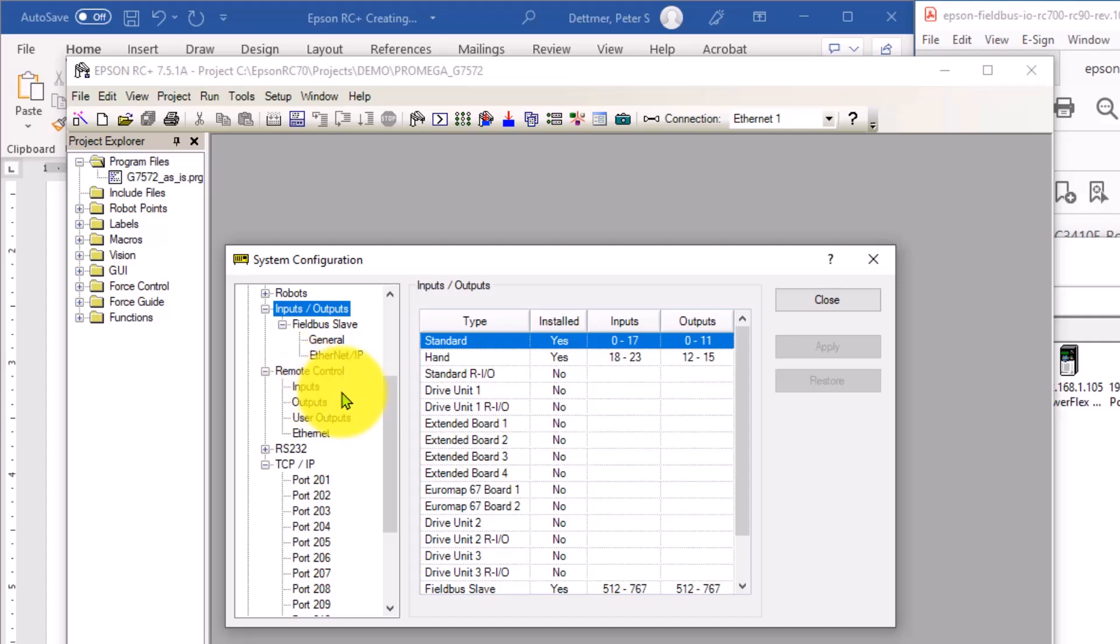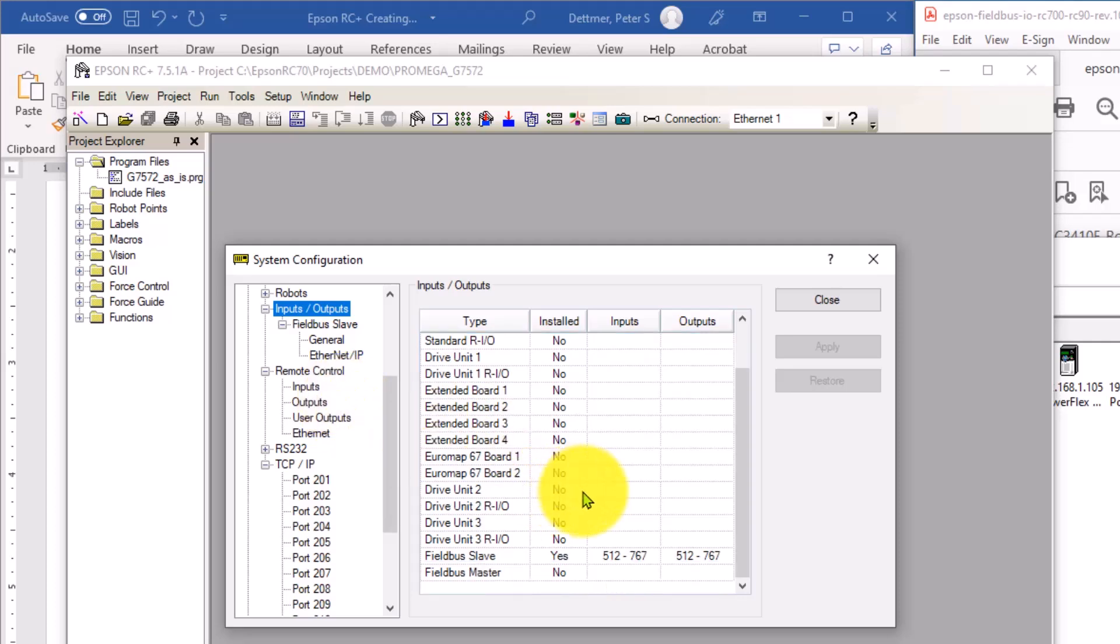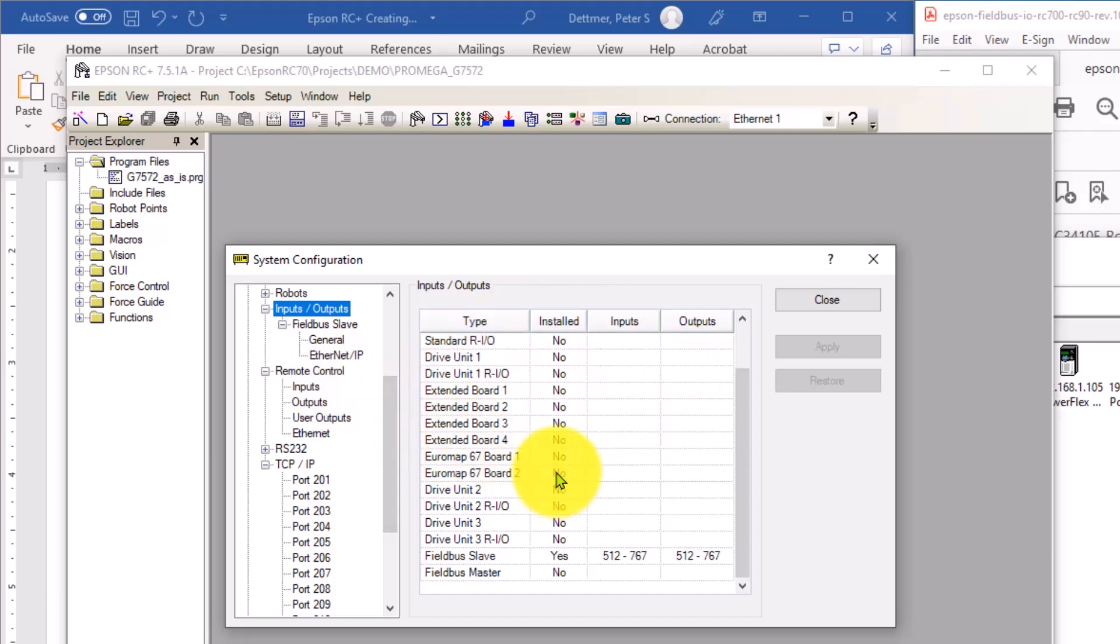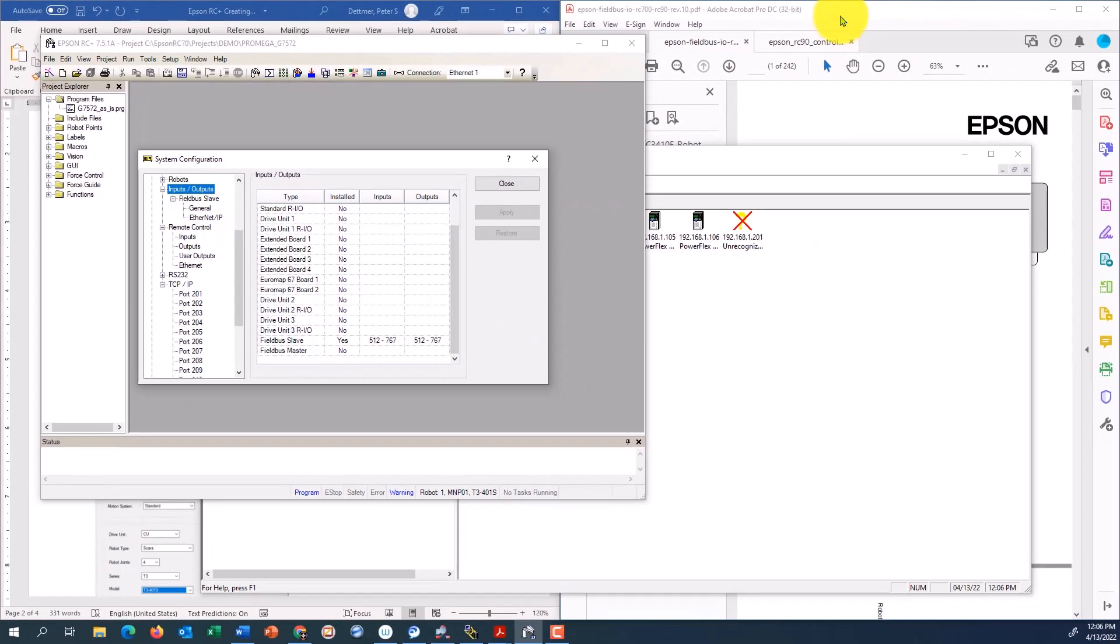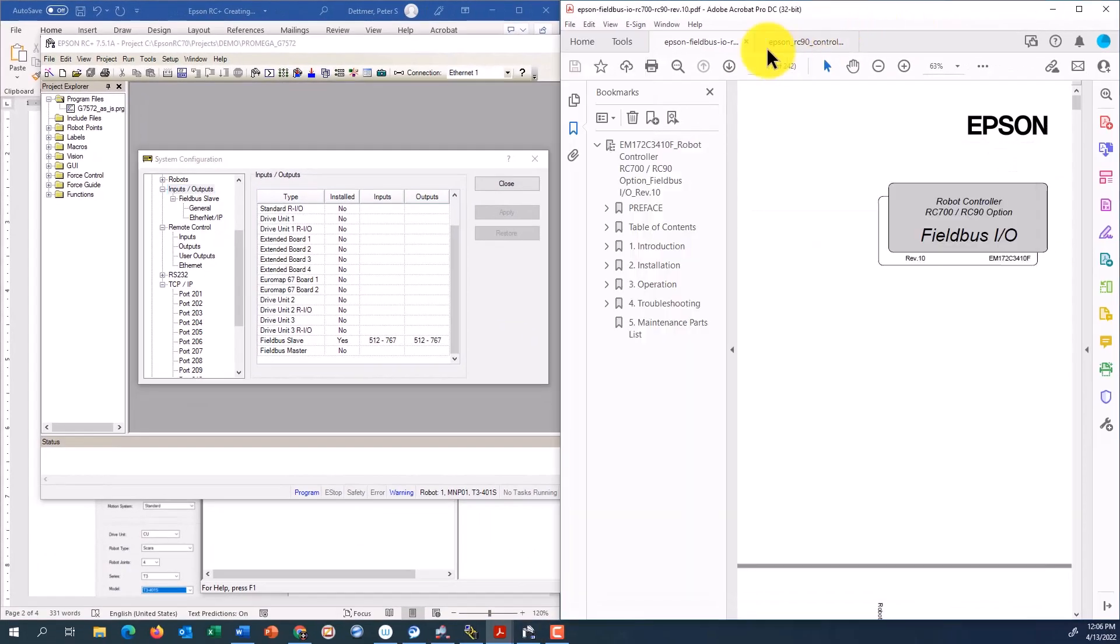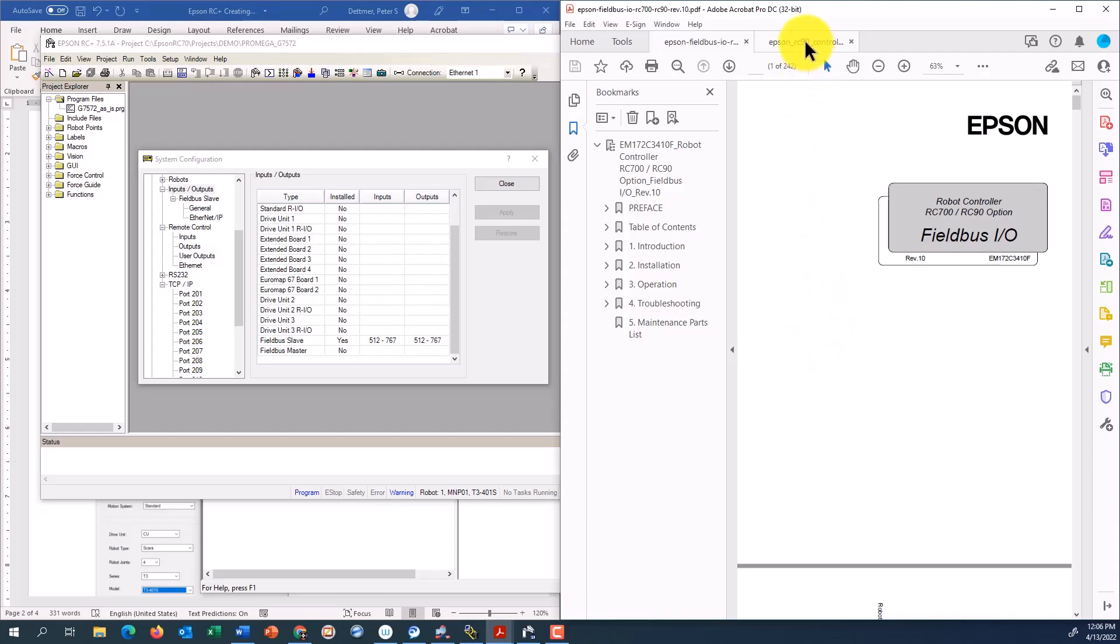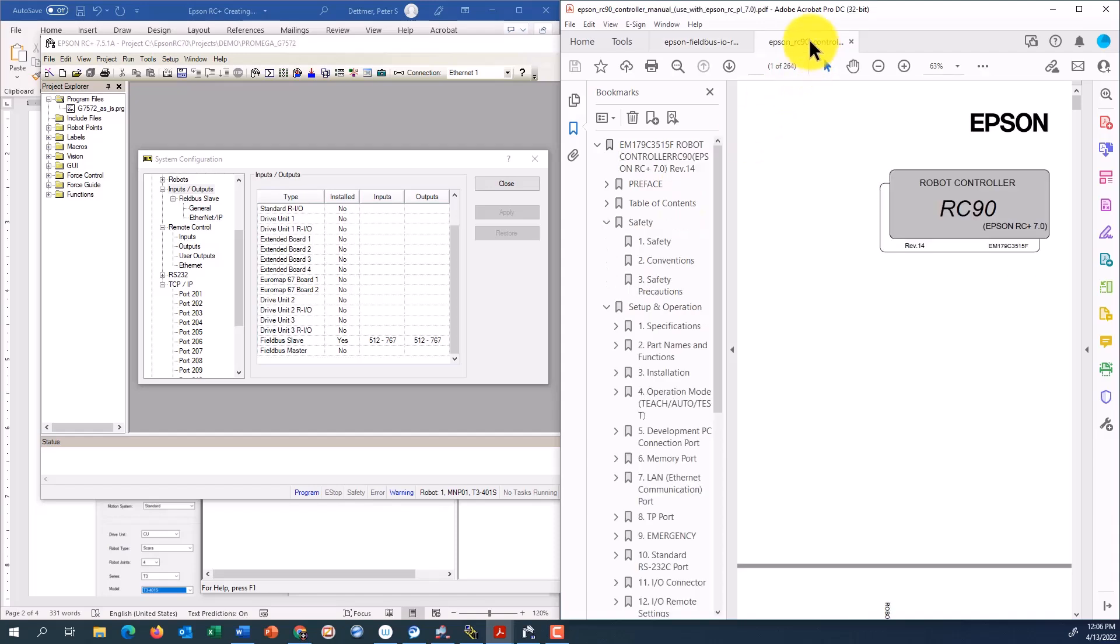All right. I'm going to leave this video right here and do a separate video on the actual communication settings on the PLC side and how they interact with the inputs and outputs in our Epson robot software and controller. So be sure to reference the manuals that are out here. They have good information. Lots of troubleshooting tips, both on the field bus controller option as well as the actual controller itself.